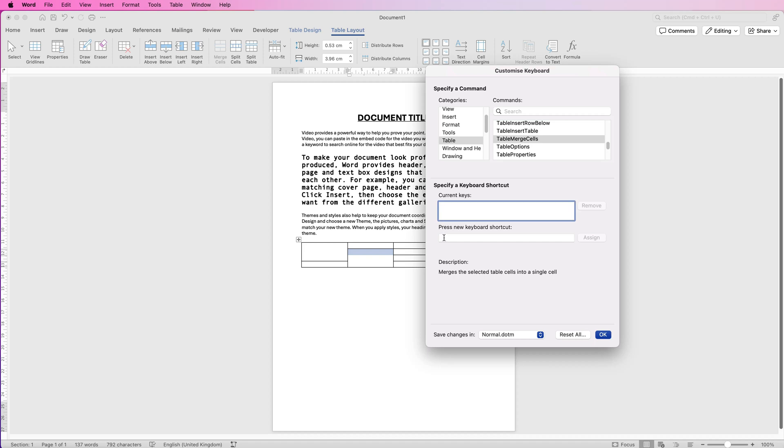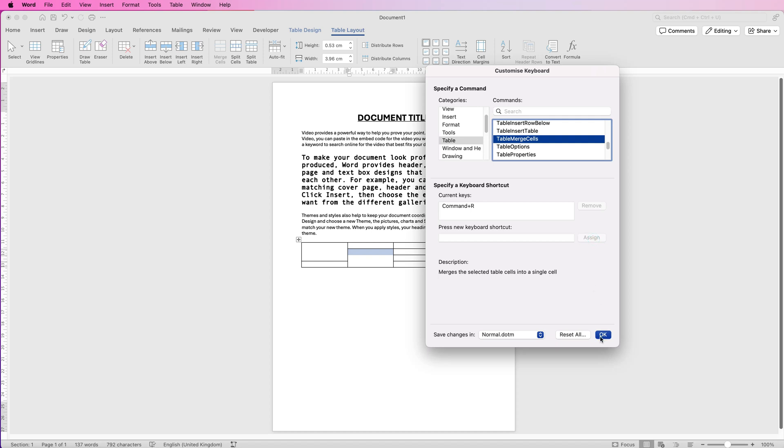So if I go down to press new keyboard shortcut, command or control R, you can see it warns you that it's currently assigned to right paragraph. If you don't use that command very often, which I don't, then you can change it and select this one. If you do, then you can go ahead and select a different shortcut key until you find the right one and then just click assign and then click OK.